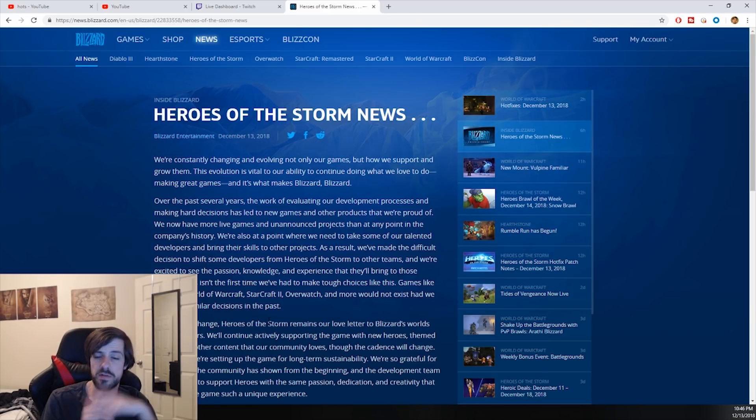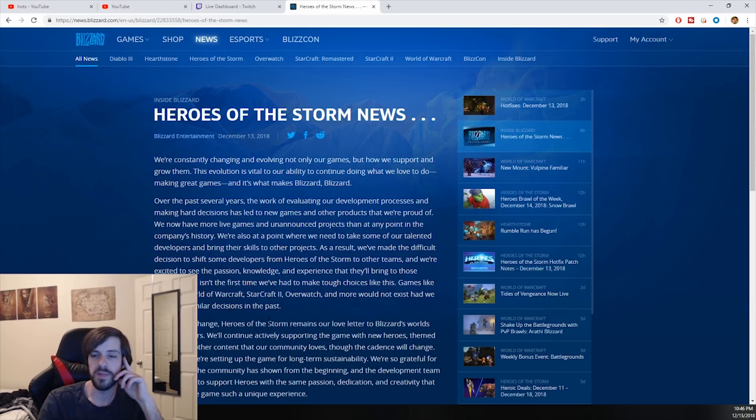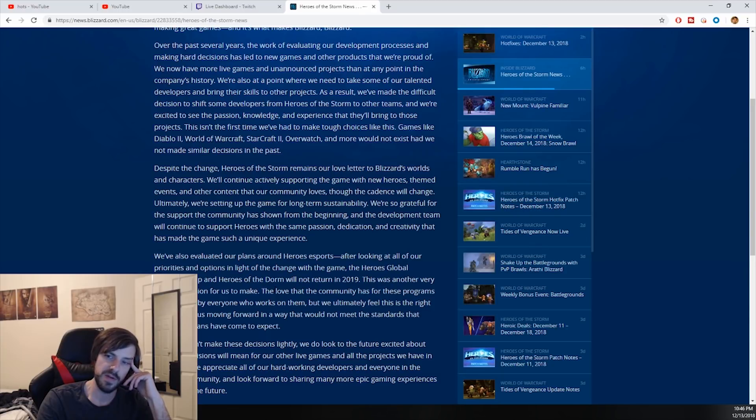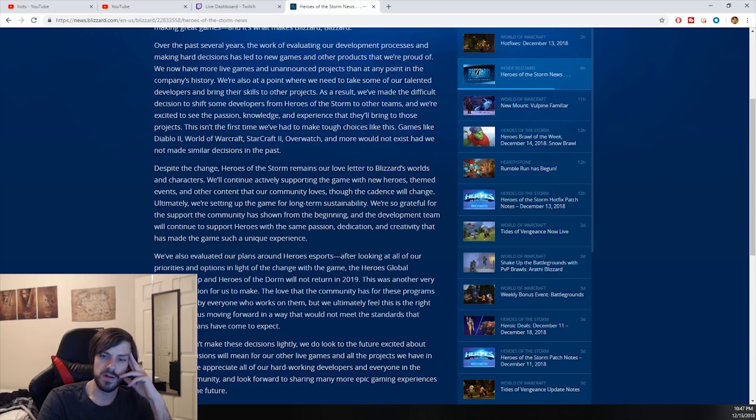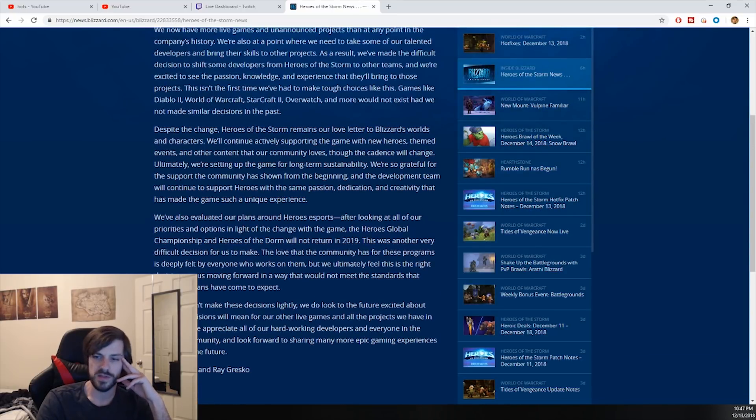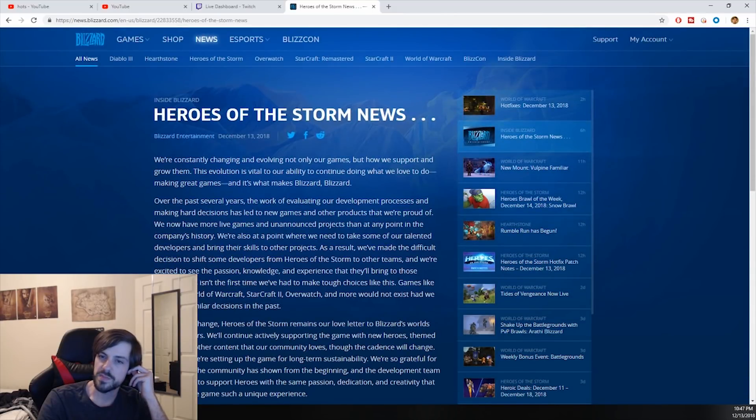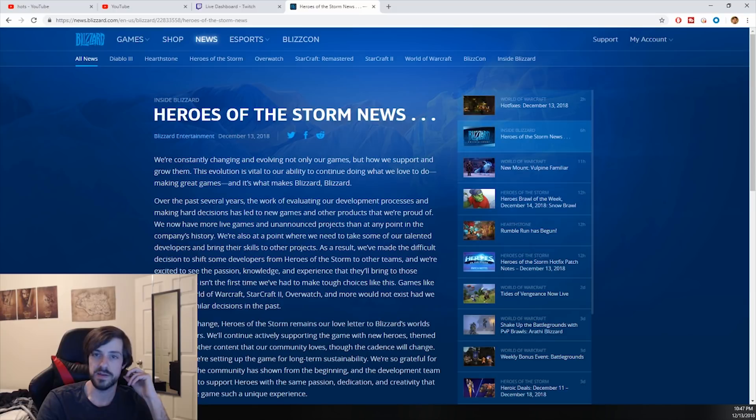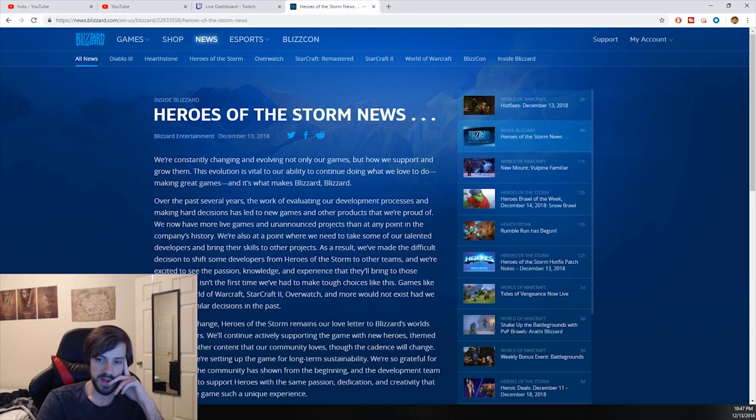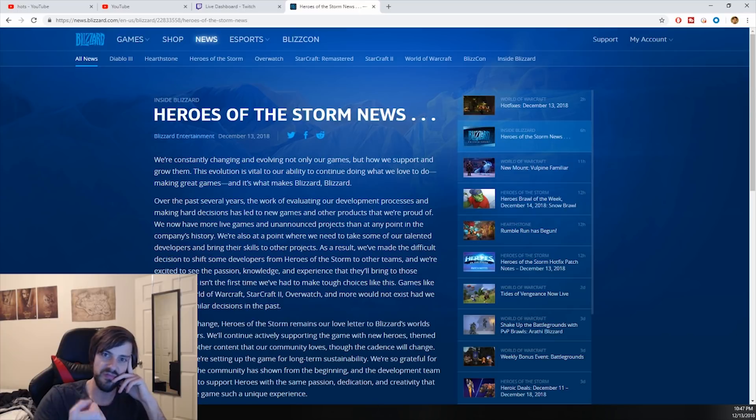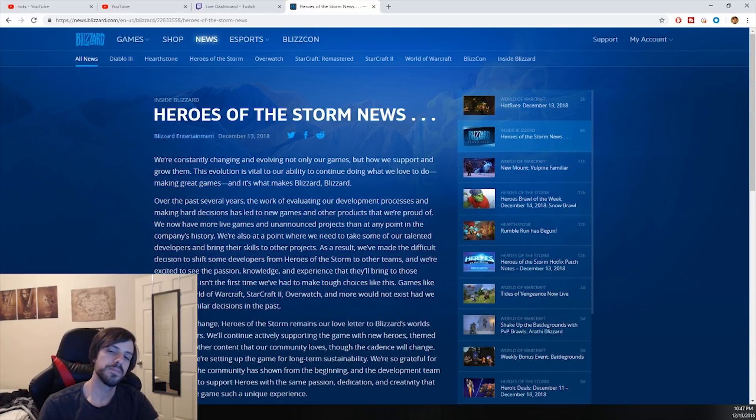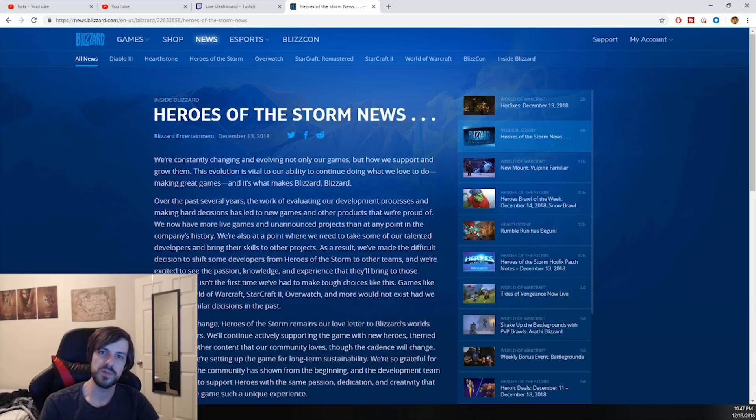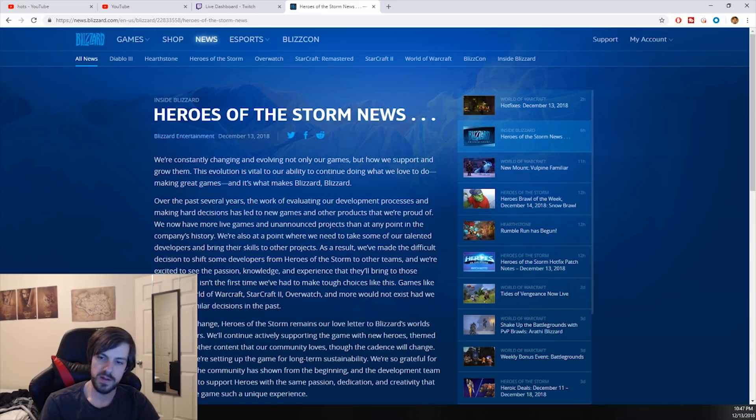It could be WoW, it could be Starcraft 2, because Starcraft 2, I mean you don't hear a lot about it. They haven't updated it outside of just fixing bugs and some little balance problems here and there for a long time. They're not going to abandon Overwatch. Diablo 3 has been abandoned for a long time. But what game is going to be next? Because as we were told at BlizzCon, they're shifting all their talent into their mobile projects - Diablo Immortal, World of Warcraft or Warcraft Go.